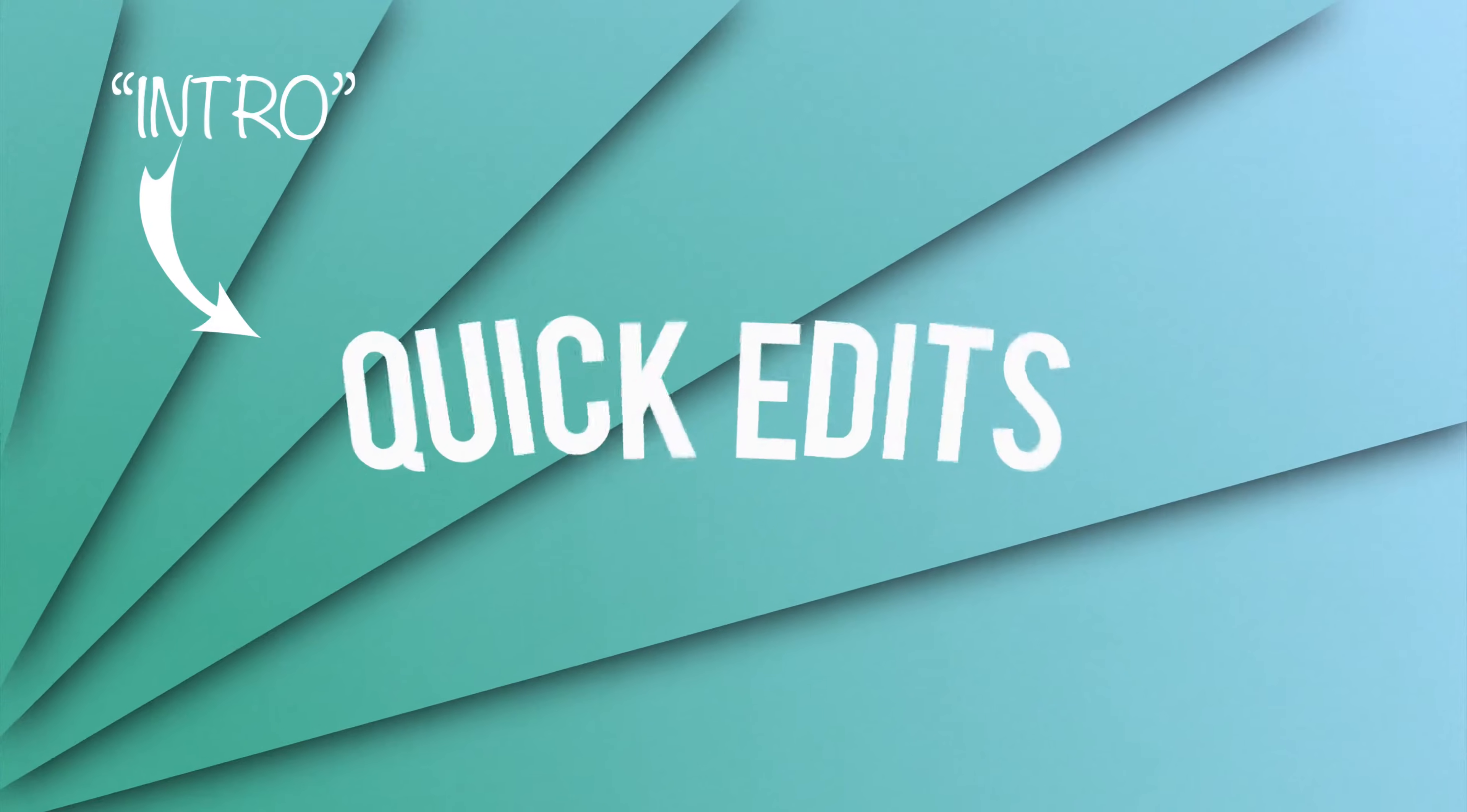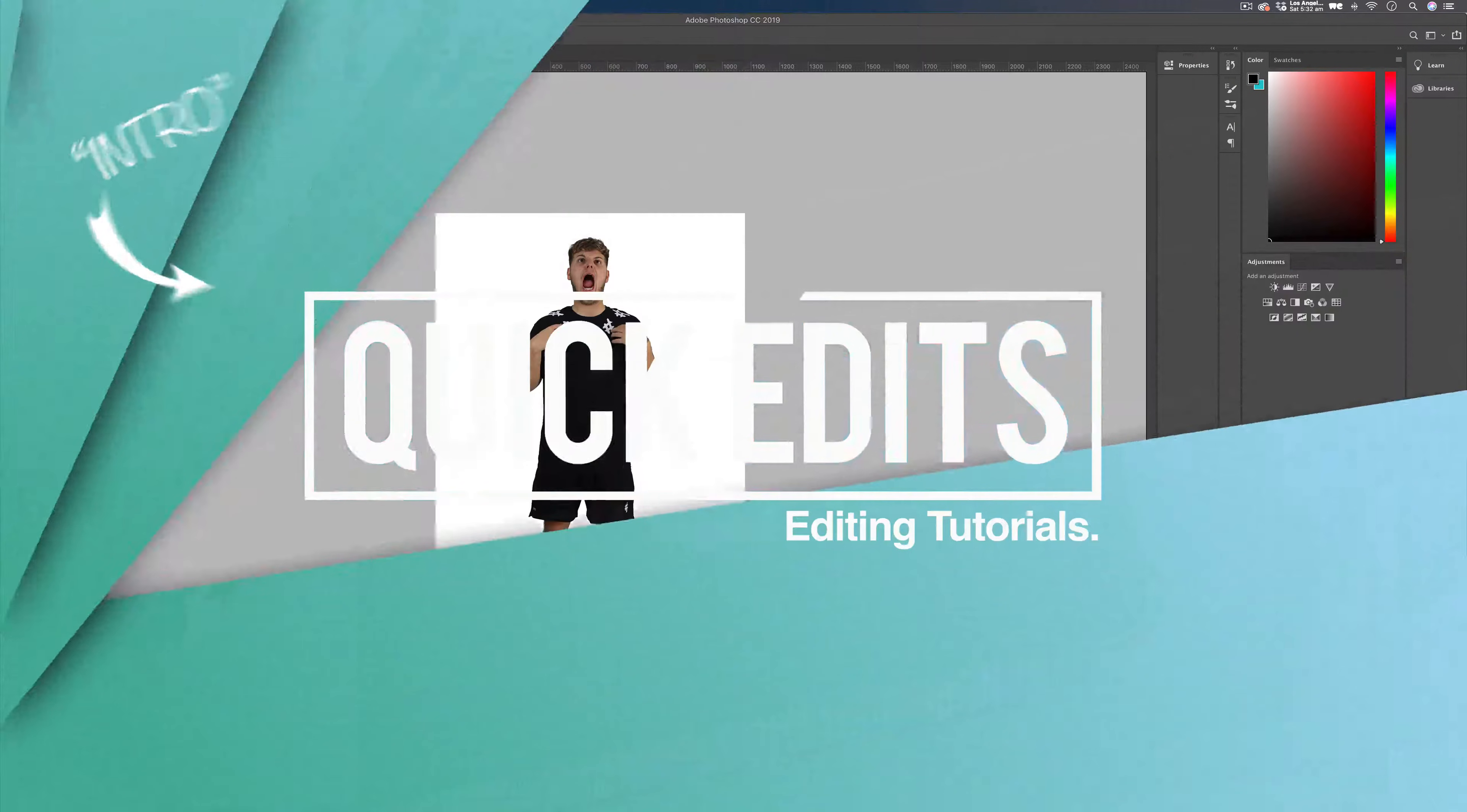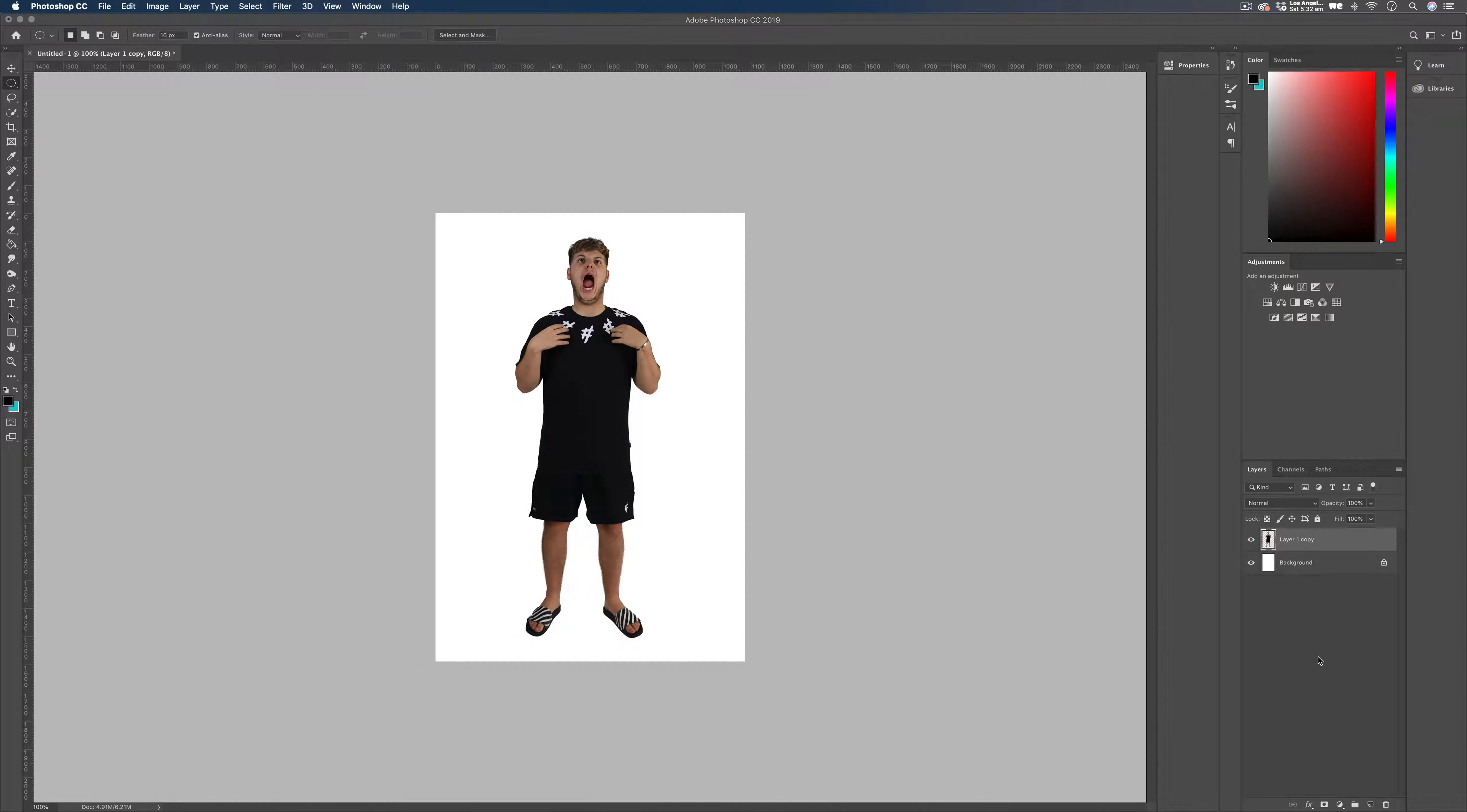Today we're going to be looking at how to create a particle effect in Photoshop. Hey guys, it's Connor here from Quick Edits.